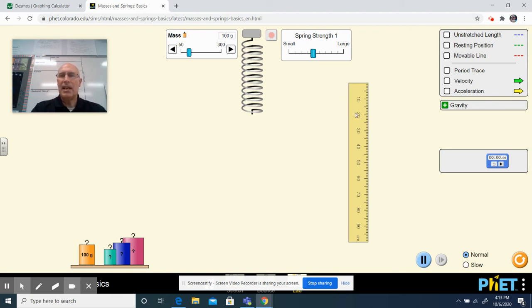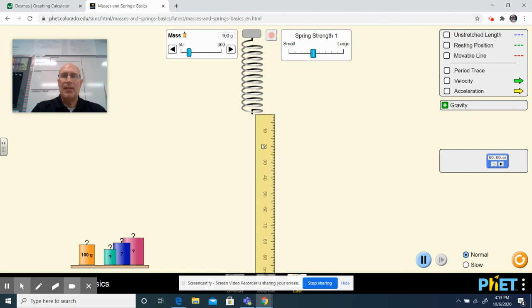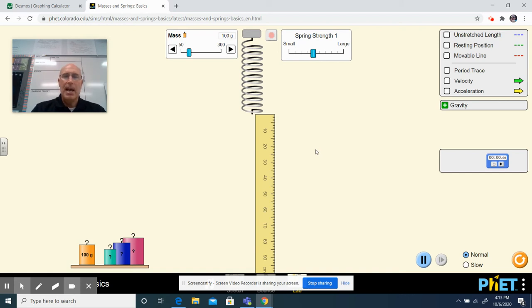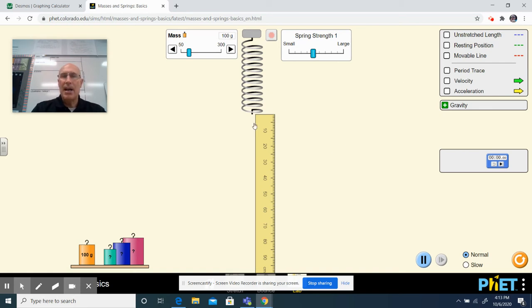Then you're going to set up your ruler to find out how much this will stretch. So I've got my ruler set there. It's ready to measure. I can also go in the upper right hand corner. I can click on resting position and there's going to be a green line when I click on resting position that will tell me where it started from. I know my ruler says zero where this starts.